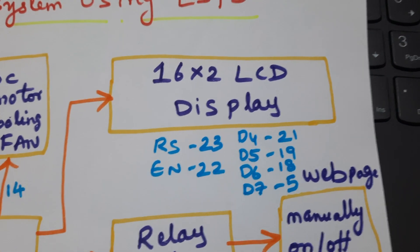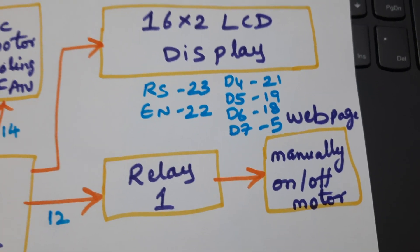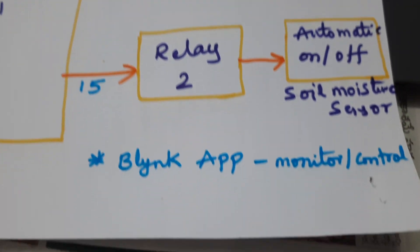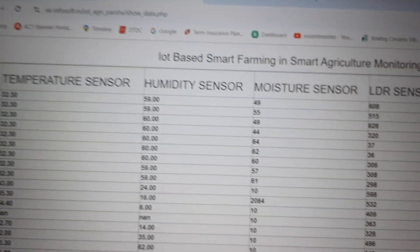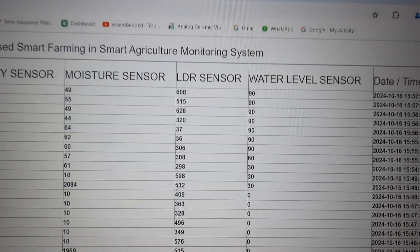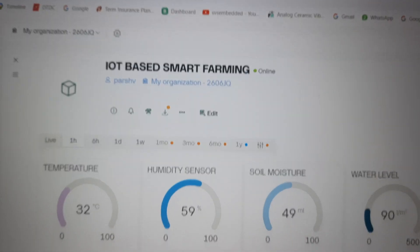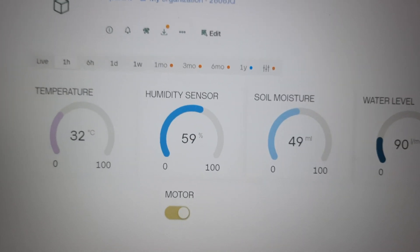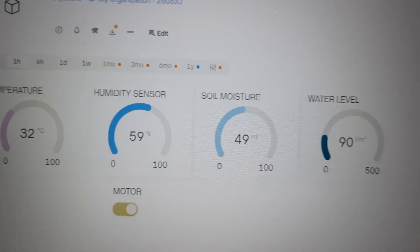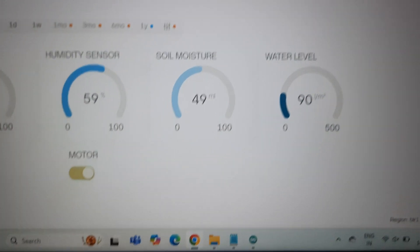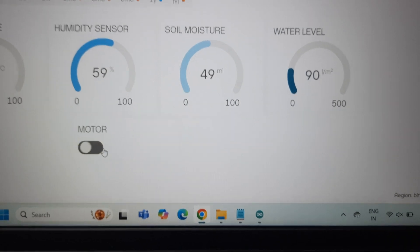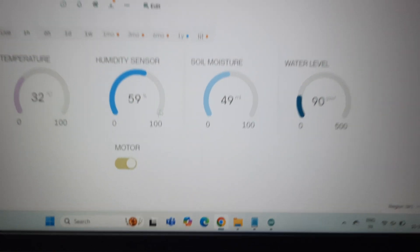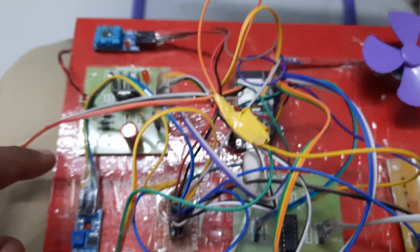LCD display pins are 23, 22, 21, 19, 18, 5. The Blink application allows monitoring temperature, humidity, moisture, LDR through web page, as well as controlling and monitoring soil moisture, water level, and motor on/off switch button.